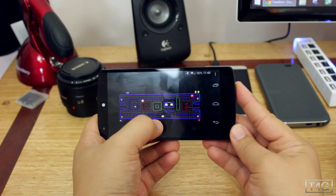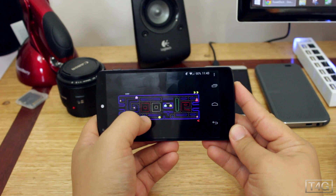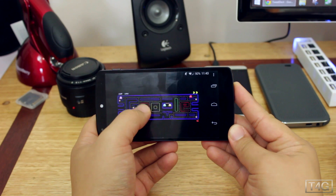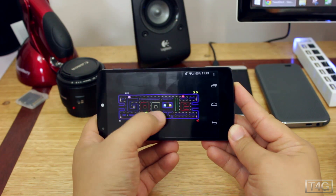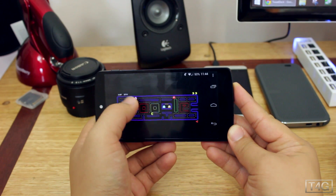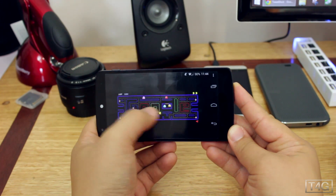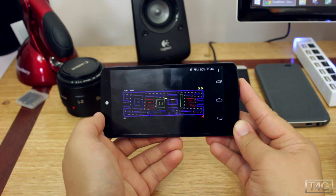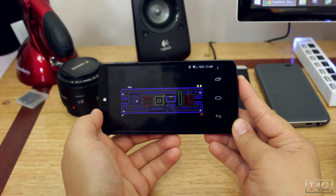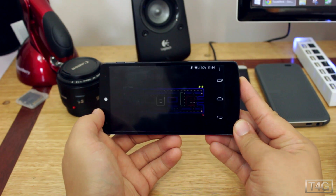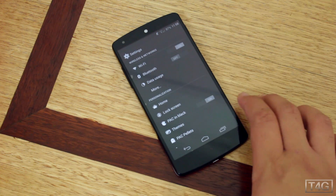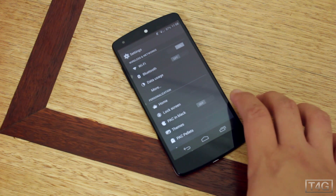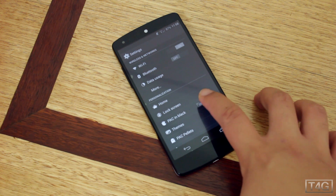It's based on Android 4.4.2 KitKat, so you're basically going to get all the KitKat features, plus some additional features from Paranoid Android, AOKP, and CyanogenMod.